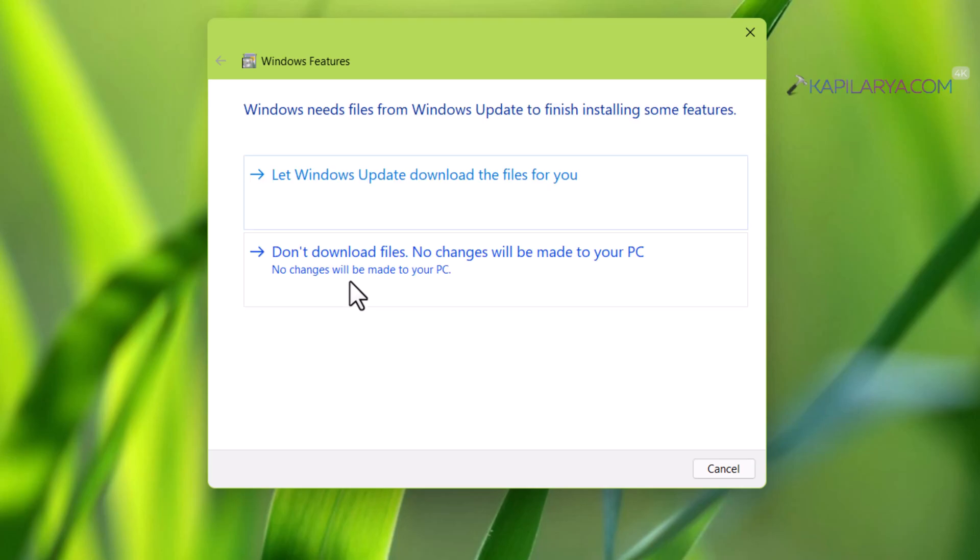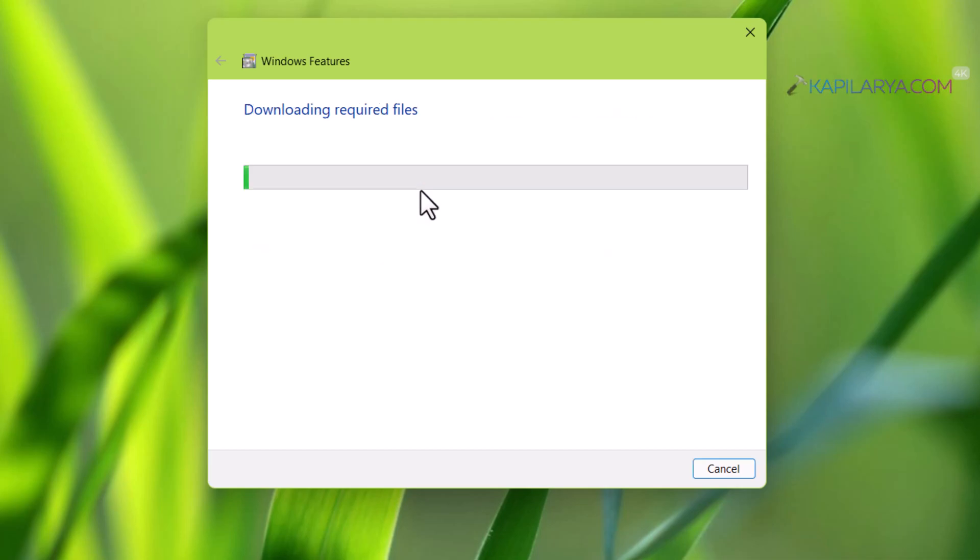In the next window, select 'Let Windows Update download the files for you'. Now Windows will download the required files to enable .NET Framework 3.5 on your system.